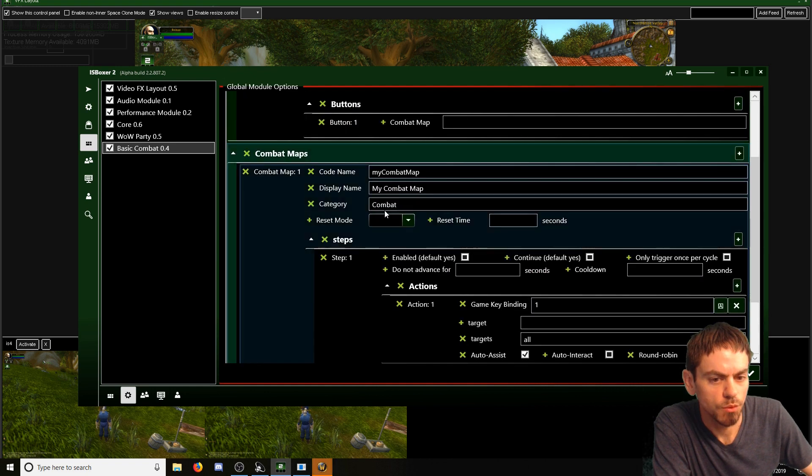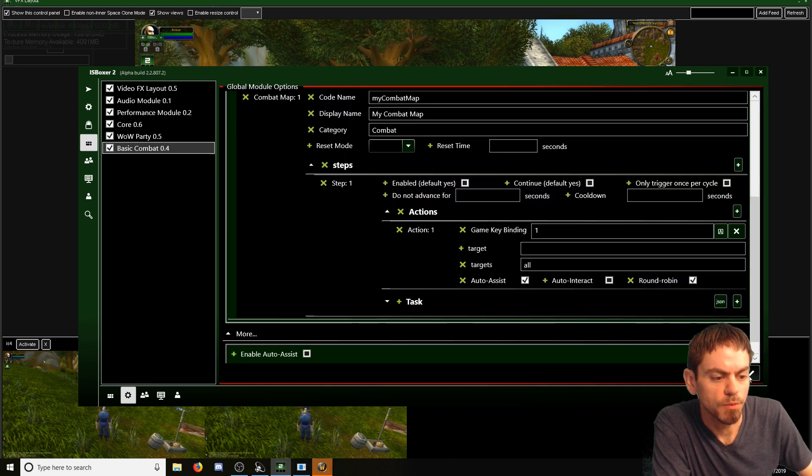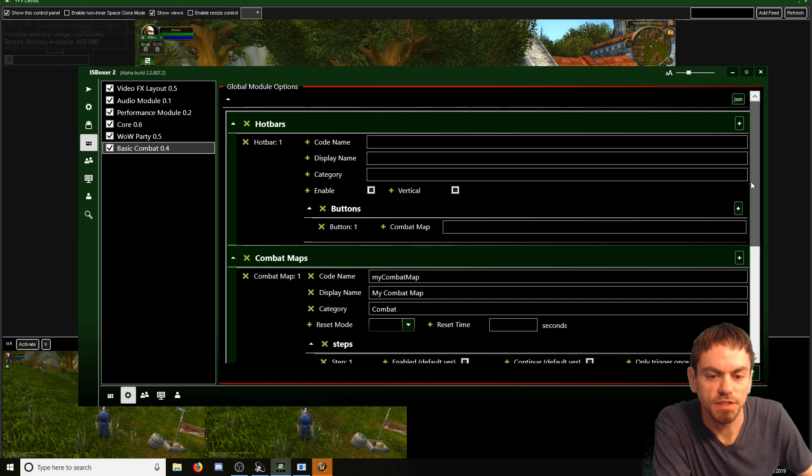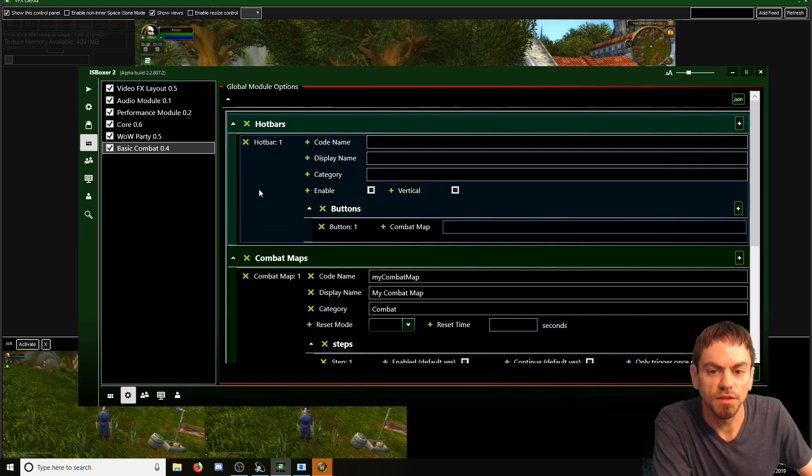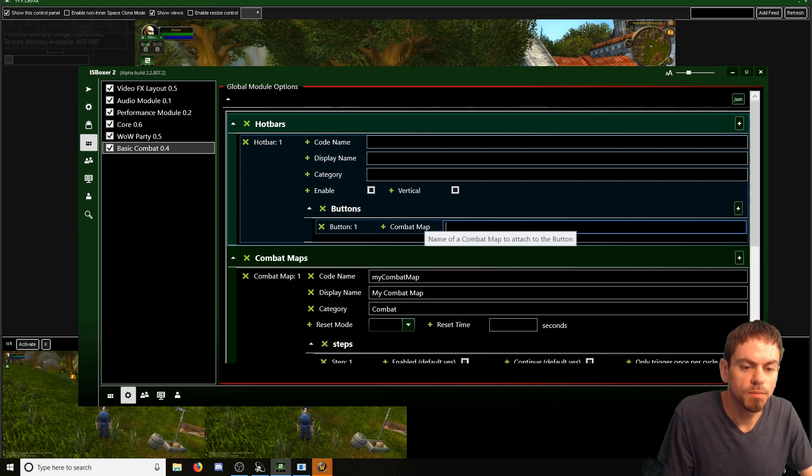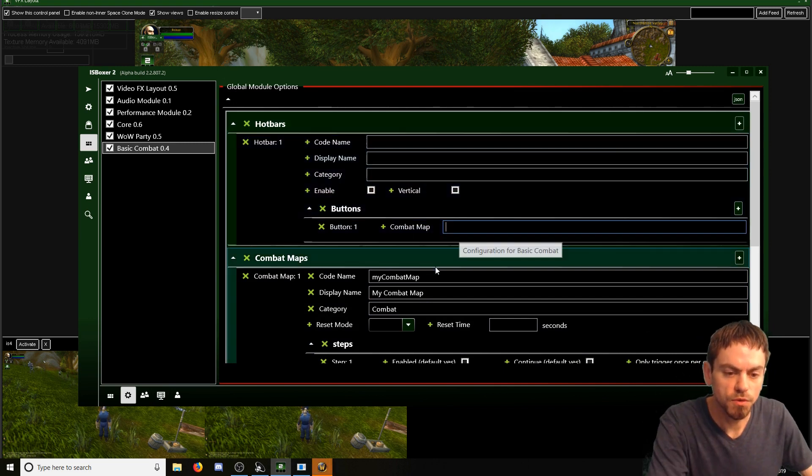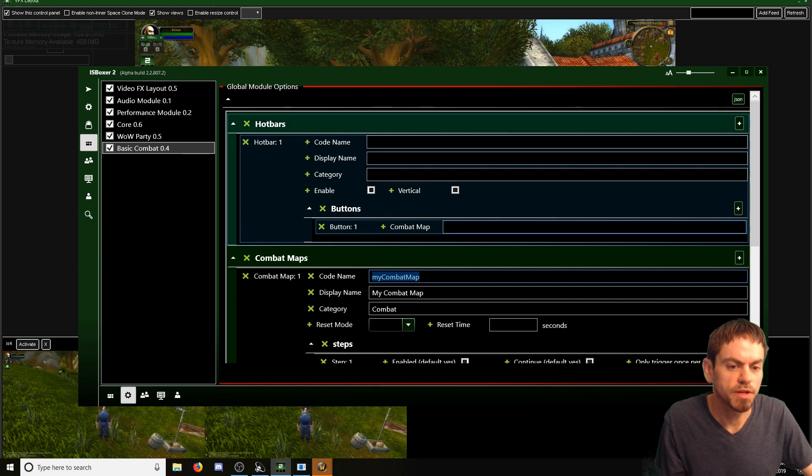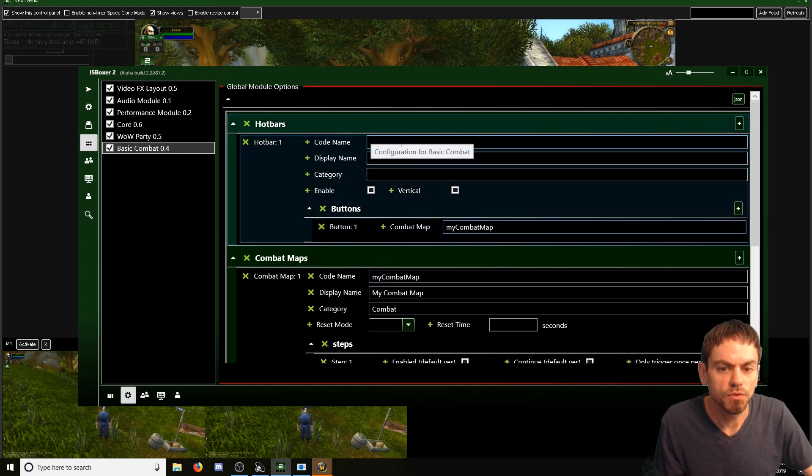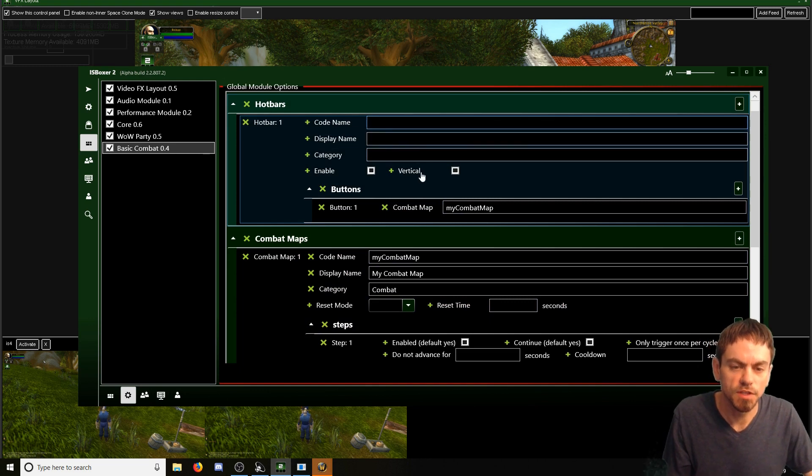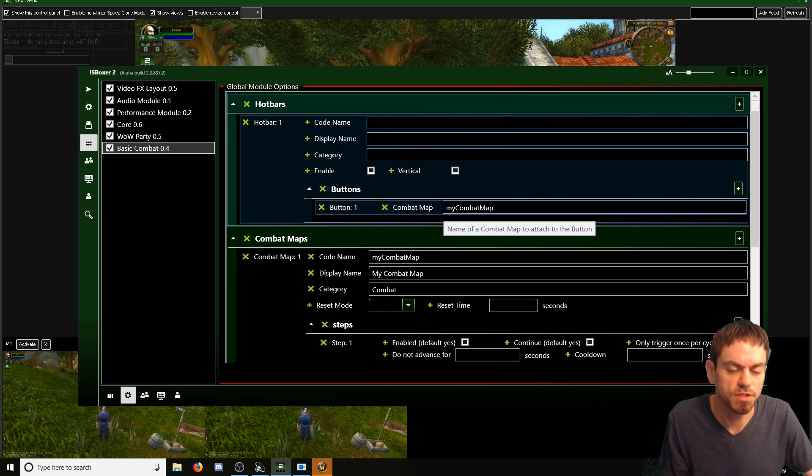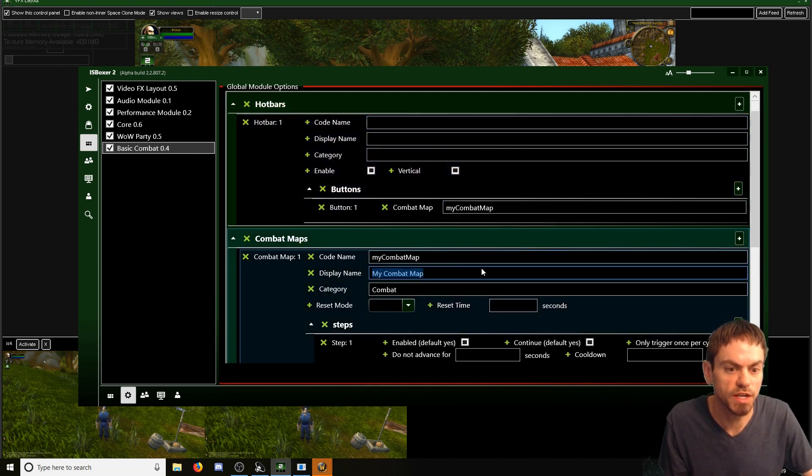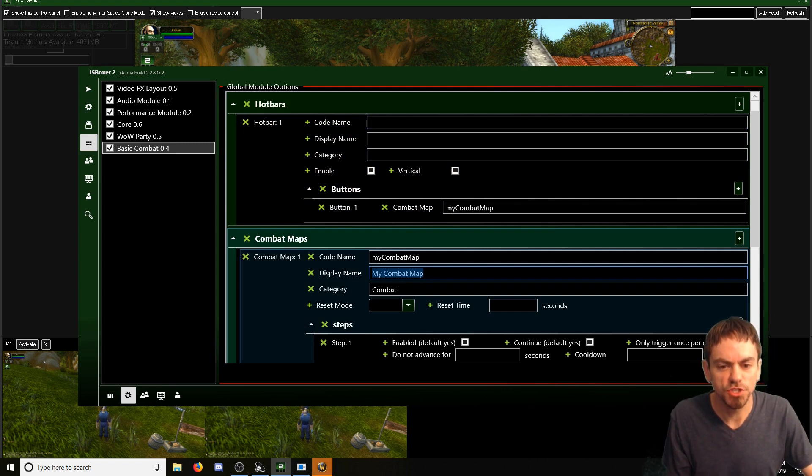So now we've got a combat map. And of course I'll have to save this before it does anything. But now we can use this in the hotbar. So the combat map name is going to be the code name from right here. So we'll just go ahead and copy that. And then we'll give this a name. So the code name is kind of an internal name just to reference everything by. And then you can change the display name anytime you want. This is what's going to be shown.